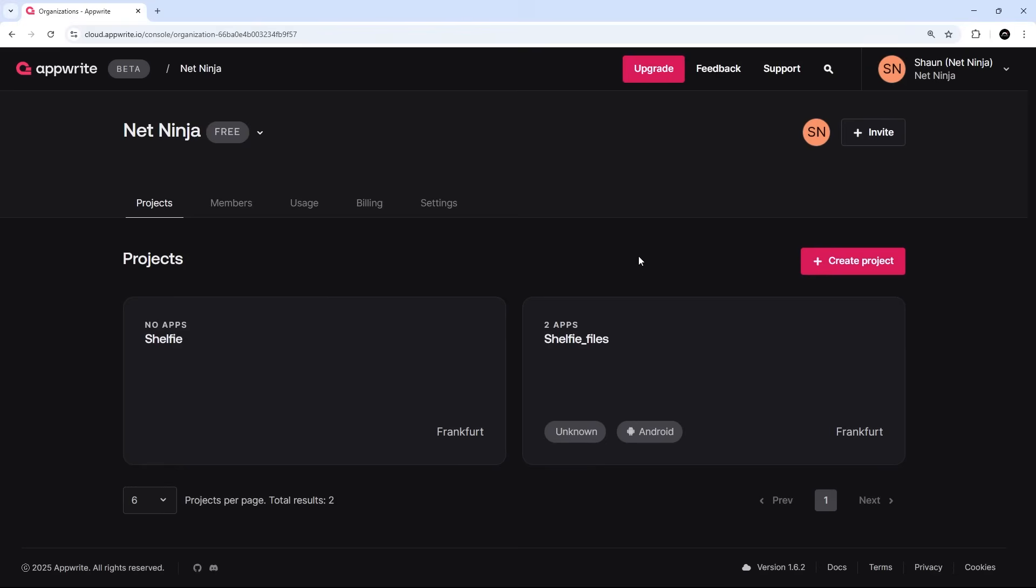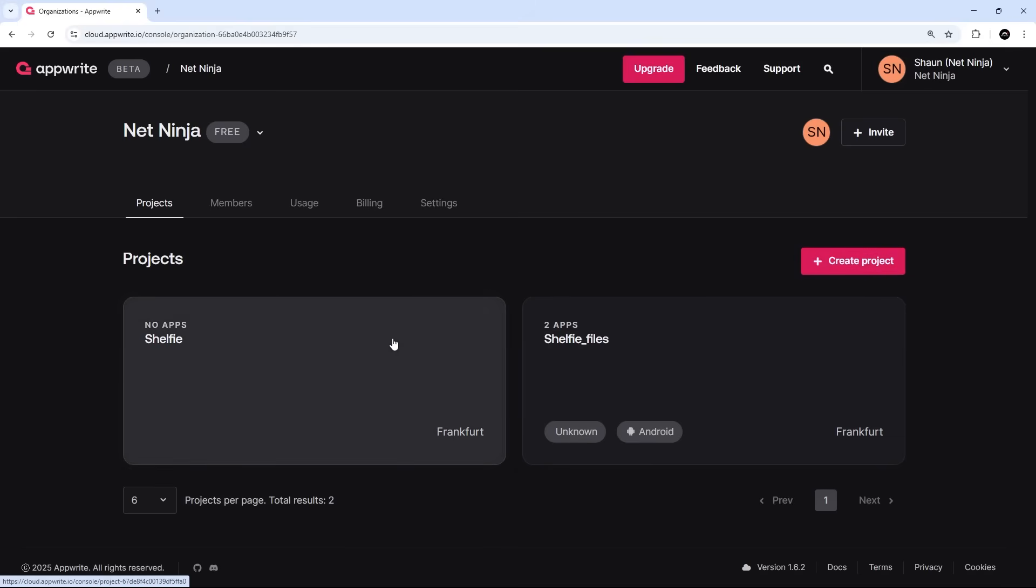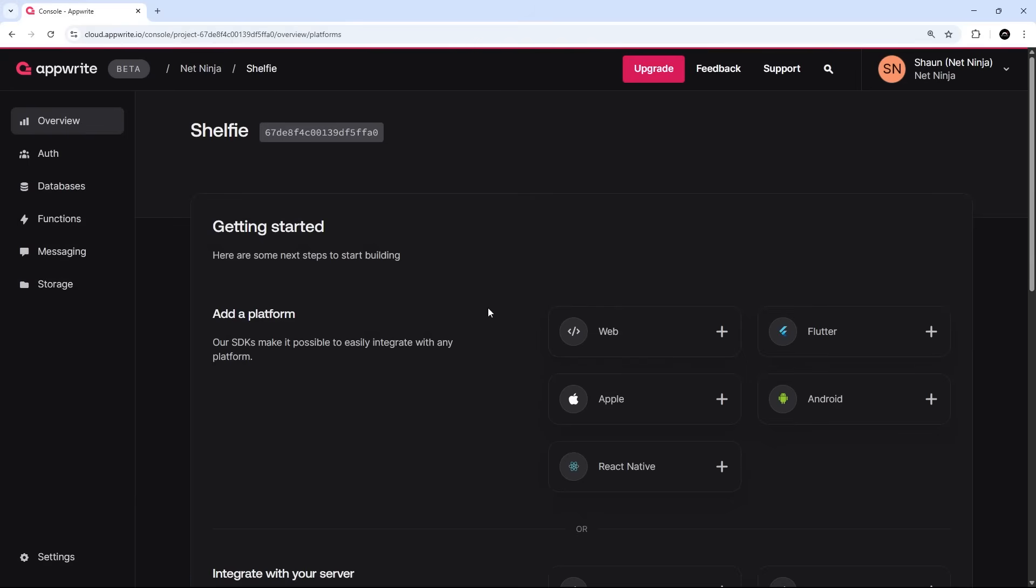So if you've not done so already, make sure you sign up for a free account at appwrite.io. I'll leave the link down below the video and go and create a project here in the console. Now I explained how to do all of that back in lesson one of this series, so if you skipped past that then definitely go back and watch it again near the end of the video.